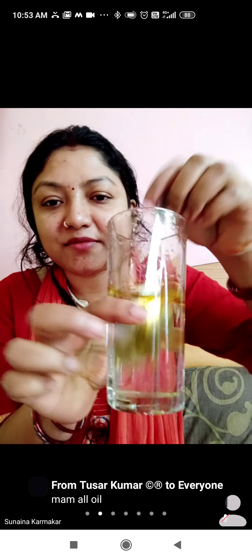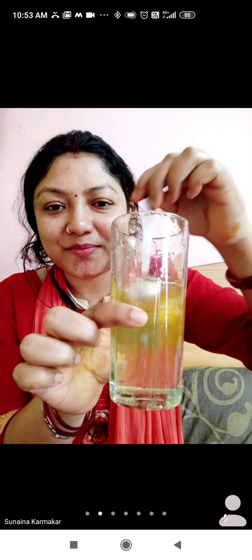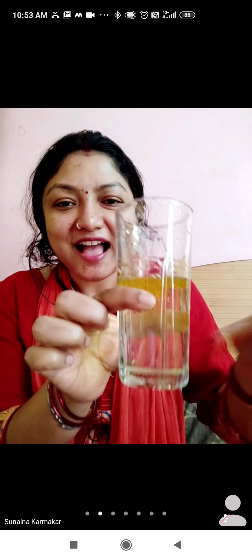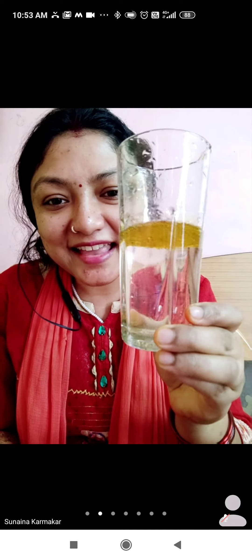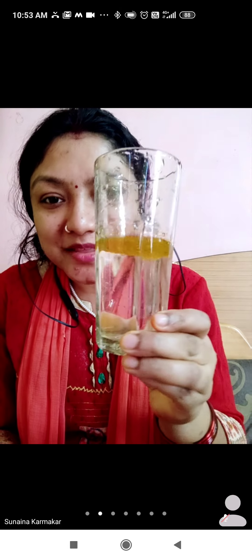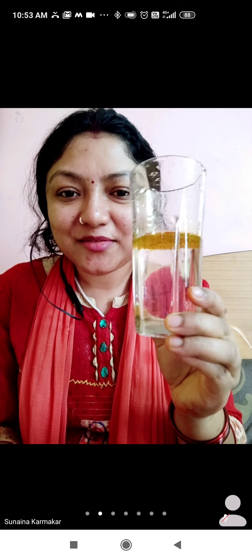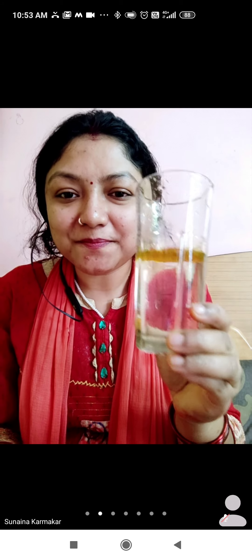No matter how much you try to mix it with a spoon — I am mixing it with a spoon — just see, after some time it will again get accumulated on the surface of water. So mustard oil is insoluble in water.